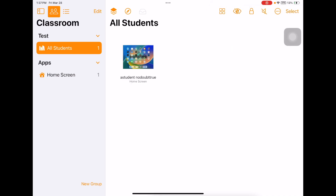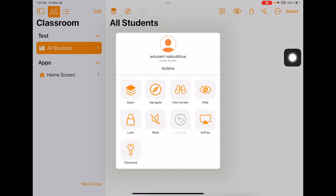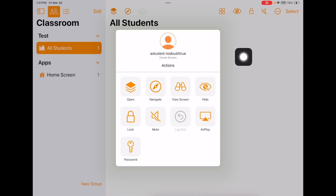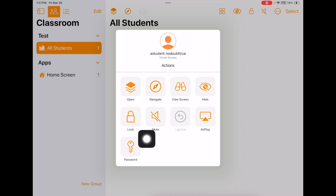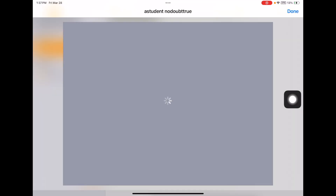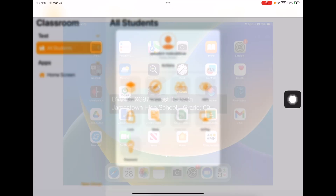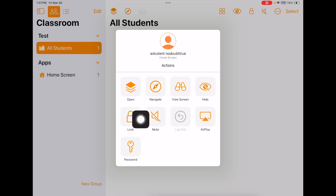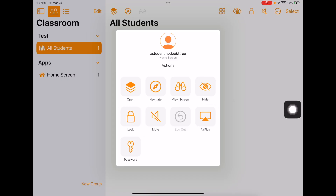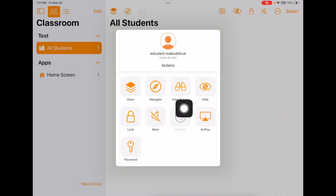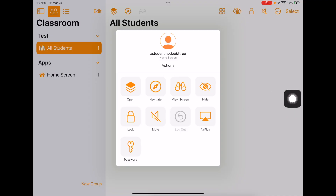If you want to work on one particular student, go to just their icon and tap on it — these are individual student controls. I can do all of those things for just one kid. If I just want to view that one student's screen, I can tap View Screen. I can also lock that one particular student. So if you have a kid in the back of the room being a goon and you want to lock them down for just a second, you can do that from anywhere in your classroom.